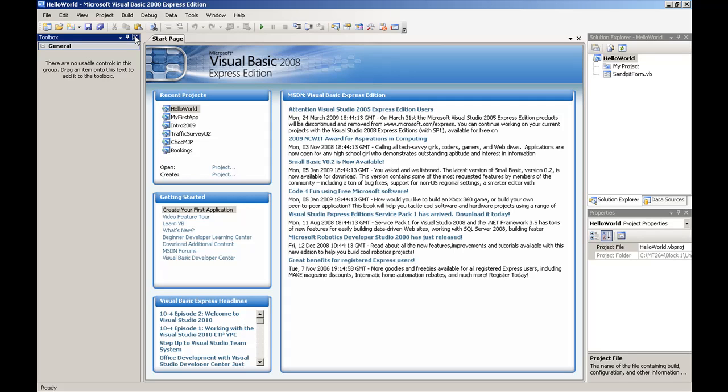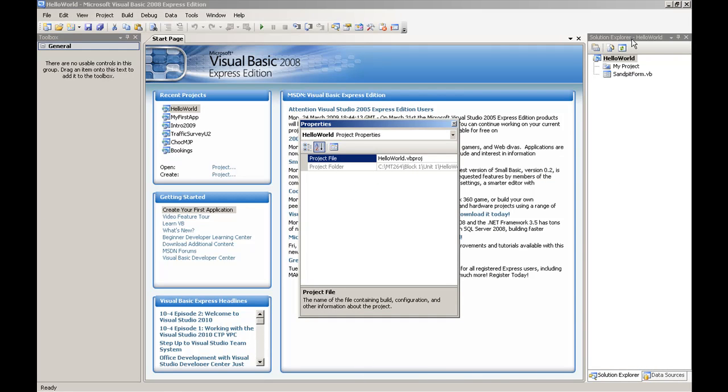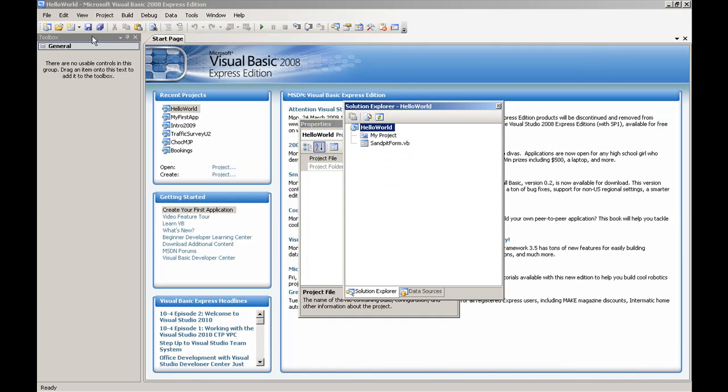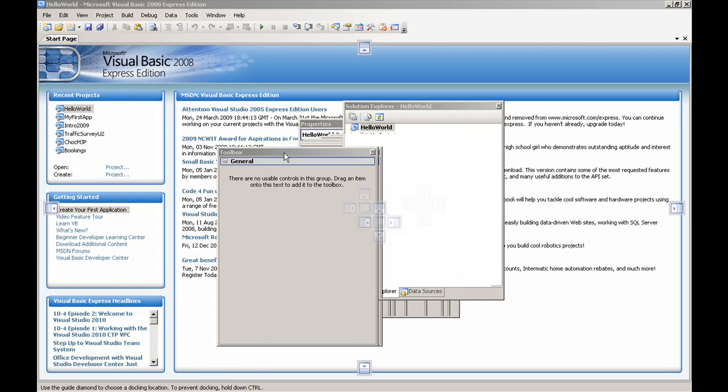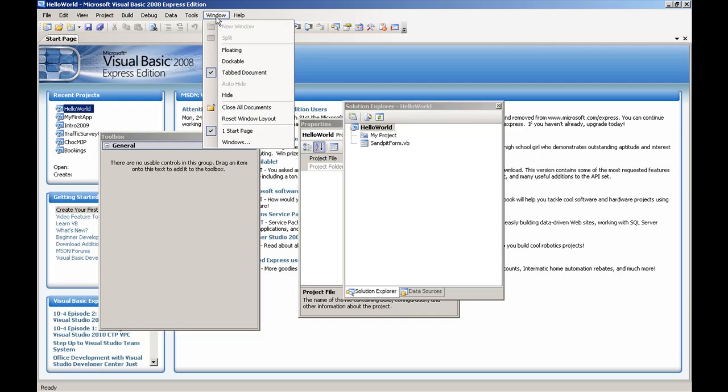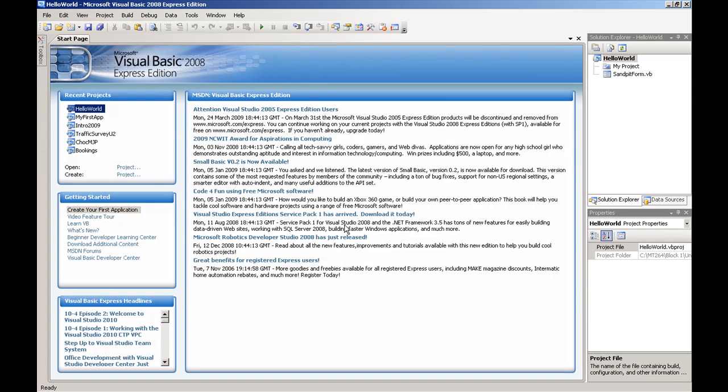To the right of the main window is the Solution Explorer. This shows the items that make up your project. Below this is the Properties panel, which we will talk about more later. Now if you find that you have moved some of these panels around, like I'm just doing now, and have generally made a bit of a mess of your IDE, then don't panic. You can always get back to the default layout by clicking on Window and Reset Window Layout. Click Yes. And there you go. You have now gone back to the default layout for the IDE.